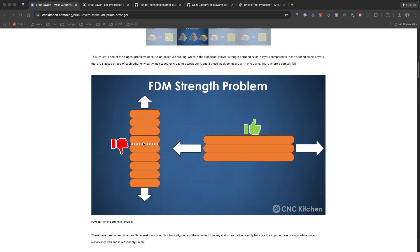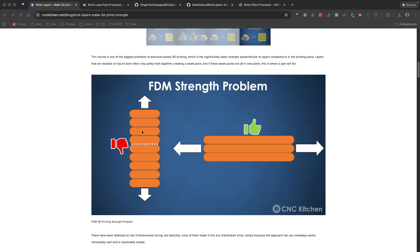If you have a model and the stresses are perpendicular to the layer lines, the print is significantly weaker, and it can delaminate and basically just come apart.